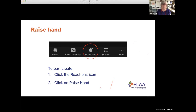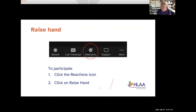We require that people use the raise-hand feature, currently located in the reactions icon — it's the smiley face with the plus. When you click on that, a window opens and says 'raise your hand.' When you click it, you get a hand on your thumbnail picture and in the participants window. The order in which someone raises their hand is the order they appear in the list.